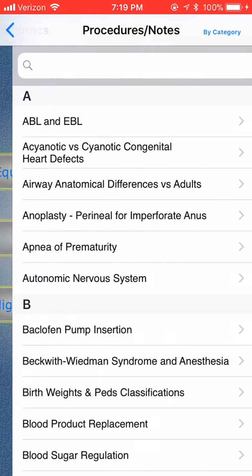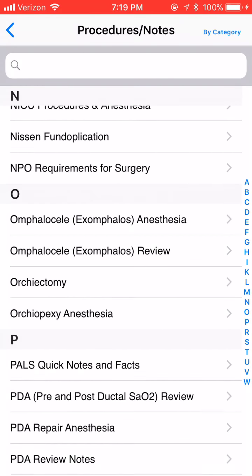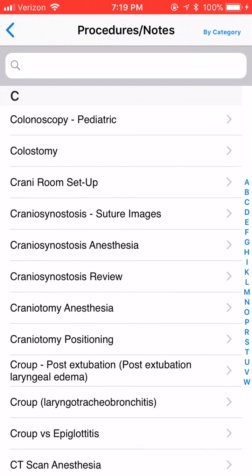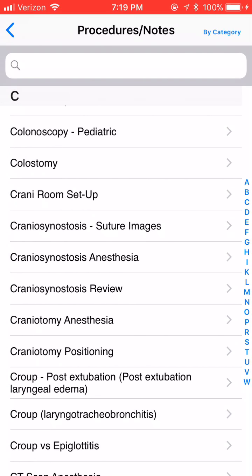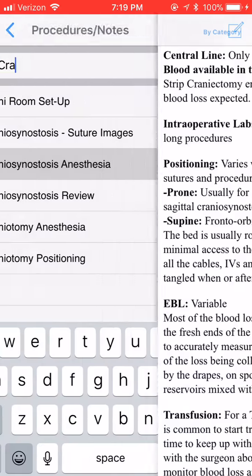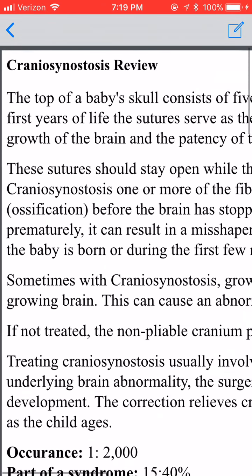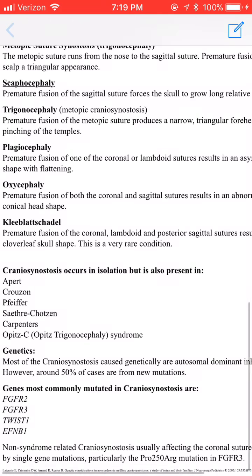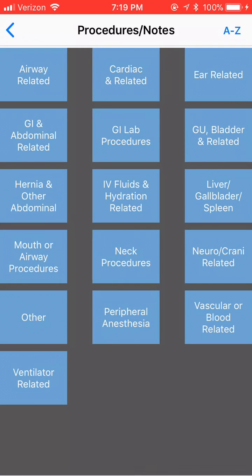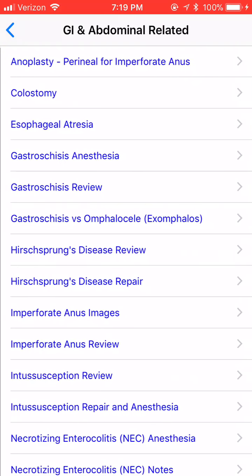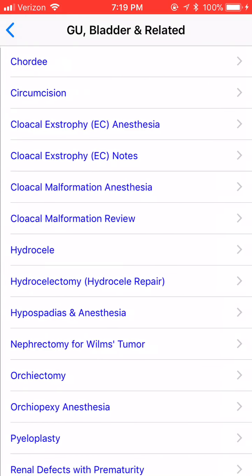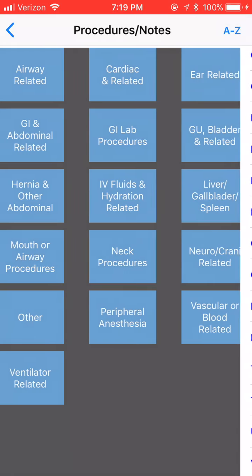Now we're going to Procedures. This has over 100 procedures and it's laid out like the Case Tips app. You have a search engine that you can search three different methods. So let's say you want to review craniosynostosis — you just type up here and you have it right there. You can review the anesthesia approach; it's a good review. If you want to see suture images, it's got all the images. You can also search by category — for example, GI and abdominal related procedures — and you can see the full list.